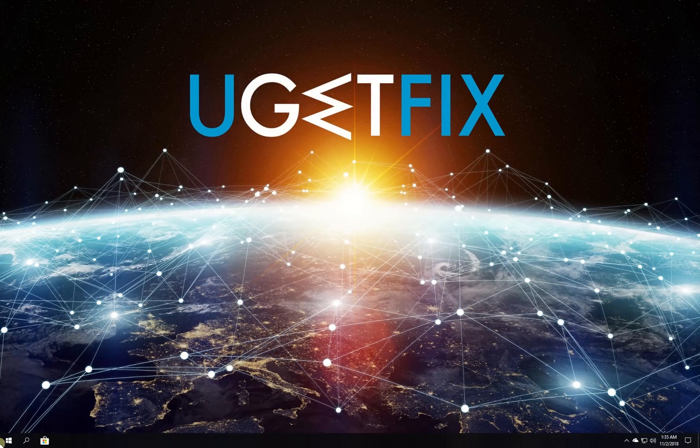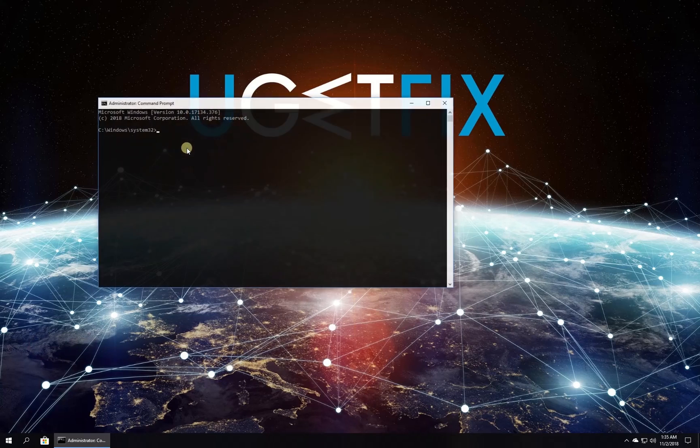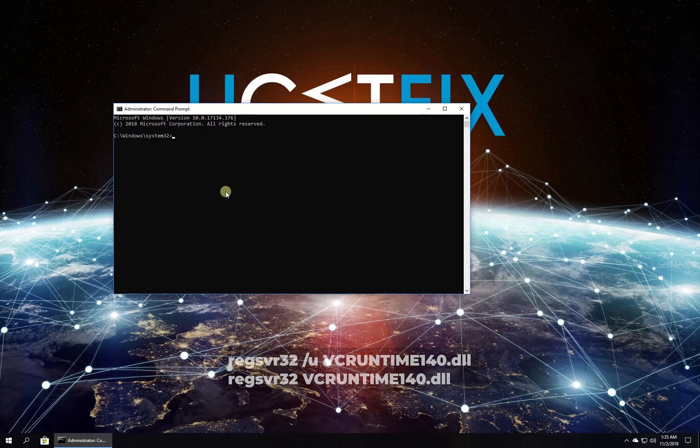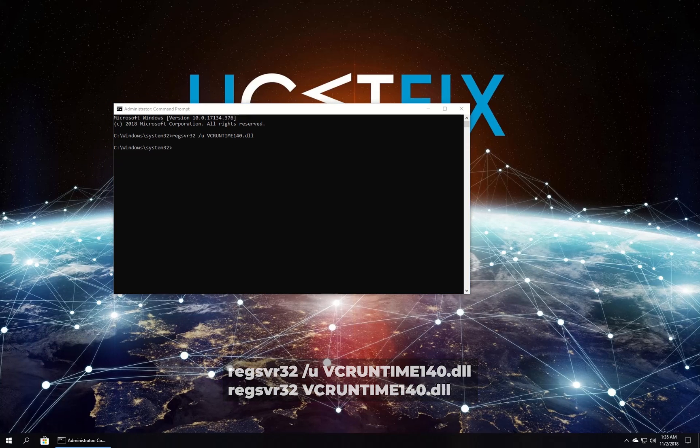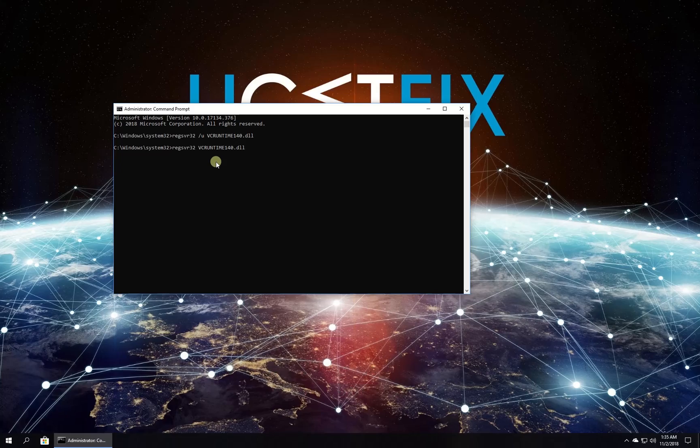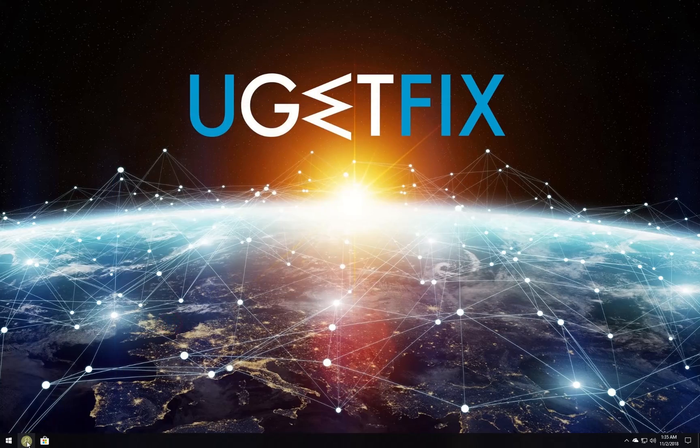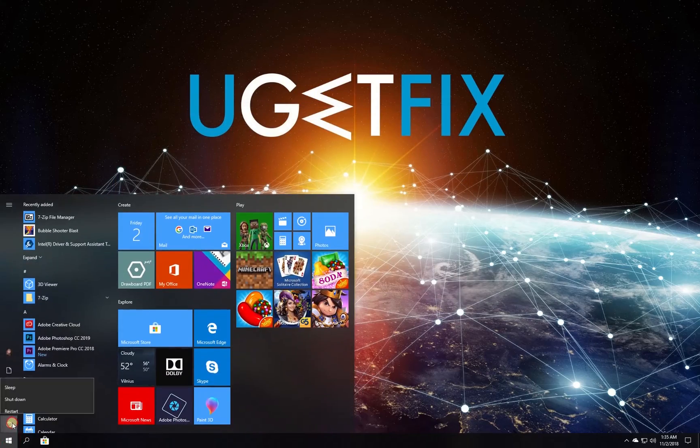Right-click on Windows button, select Command Prompt Admin. In Command Prompt environment enter the given commands one by one, each followed by pressing Enter. After this, restart your computer.